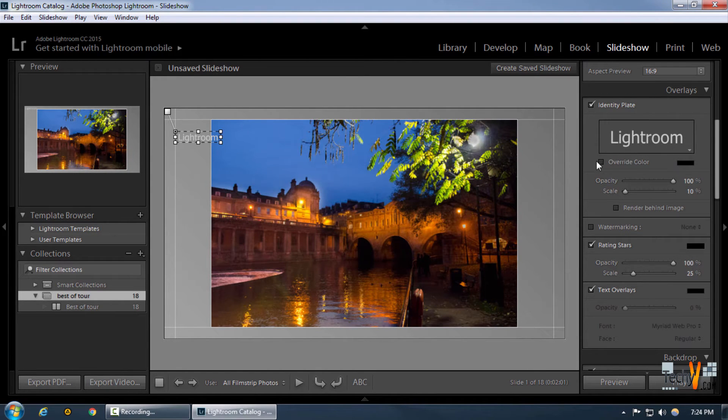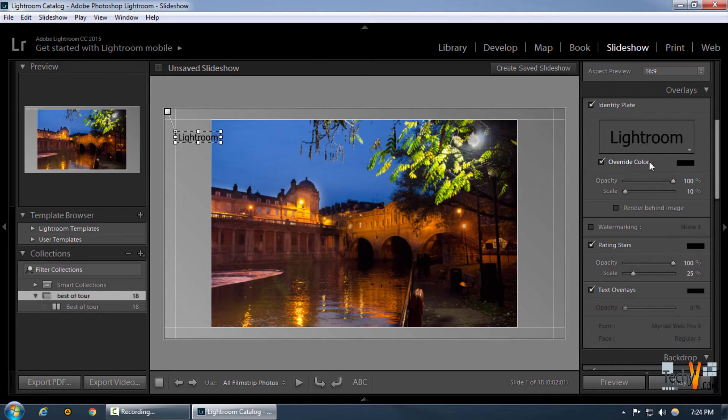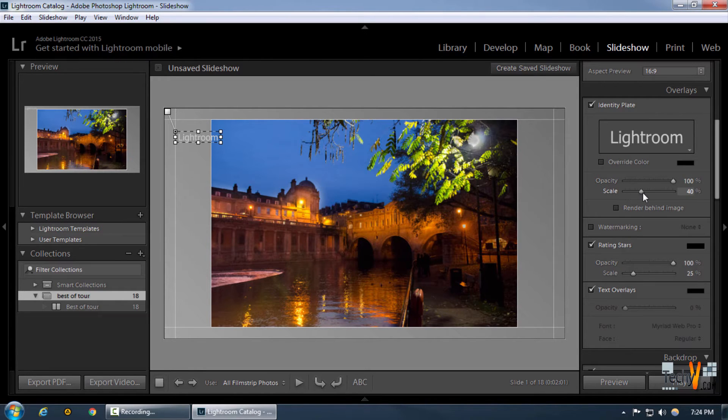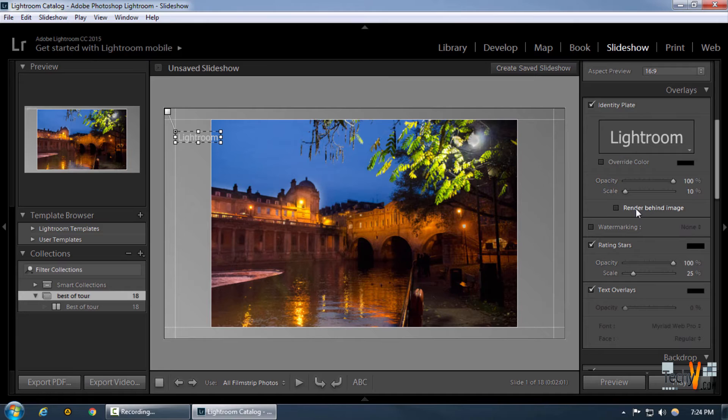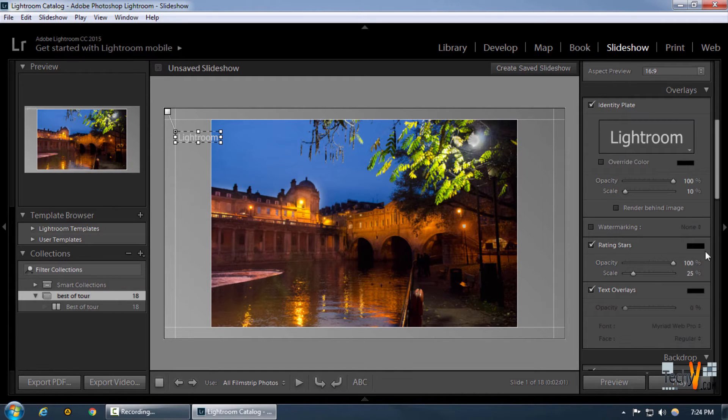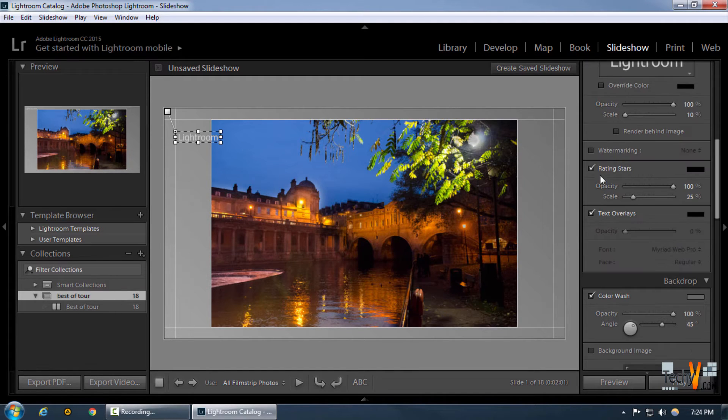We can change the override color if we want to, and decrease or increase the opacity or increase the size. We can also check render behind image to make sure that it doesn't come above our image.